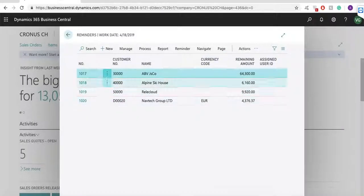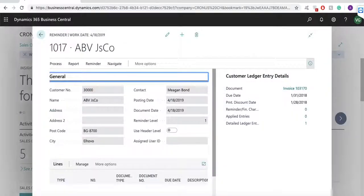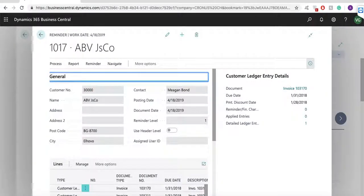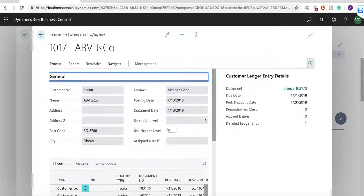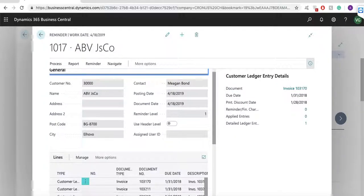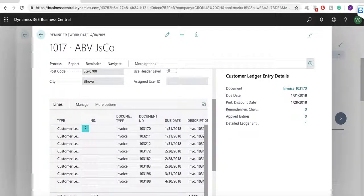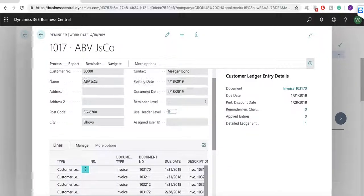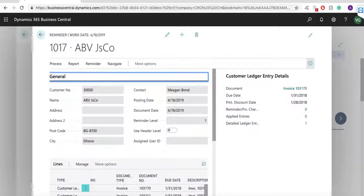And as you can see here, the system has created a number of reminders. We haven't issued these reminders yet, which means we can open a reminder and we can start modifying if necessary. So, just as a non-posted invoice, you can change anything you want.